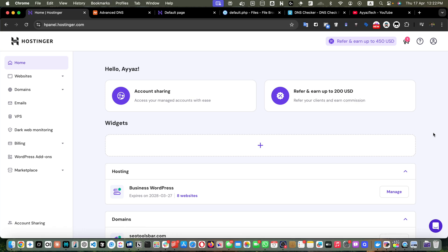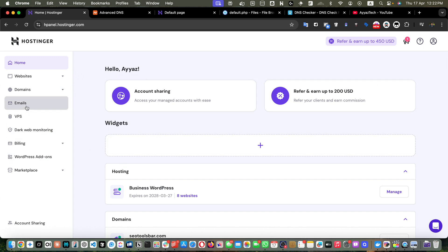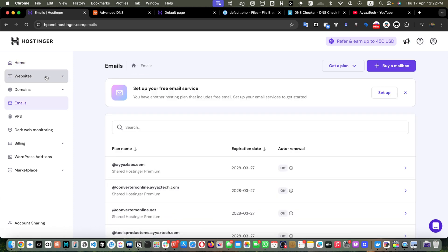Hello, welcome back to iostech. In this video I'm going to show you how to set up email forwarding and autoresponders in Hostinger. First of all, log into your Hostinger account and you will be landed on the hPanel. From here you have to click on Emails.